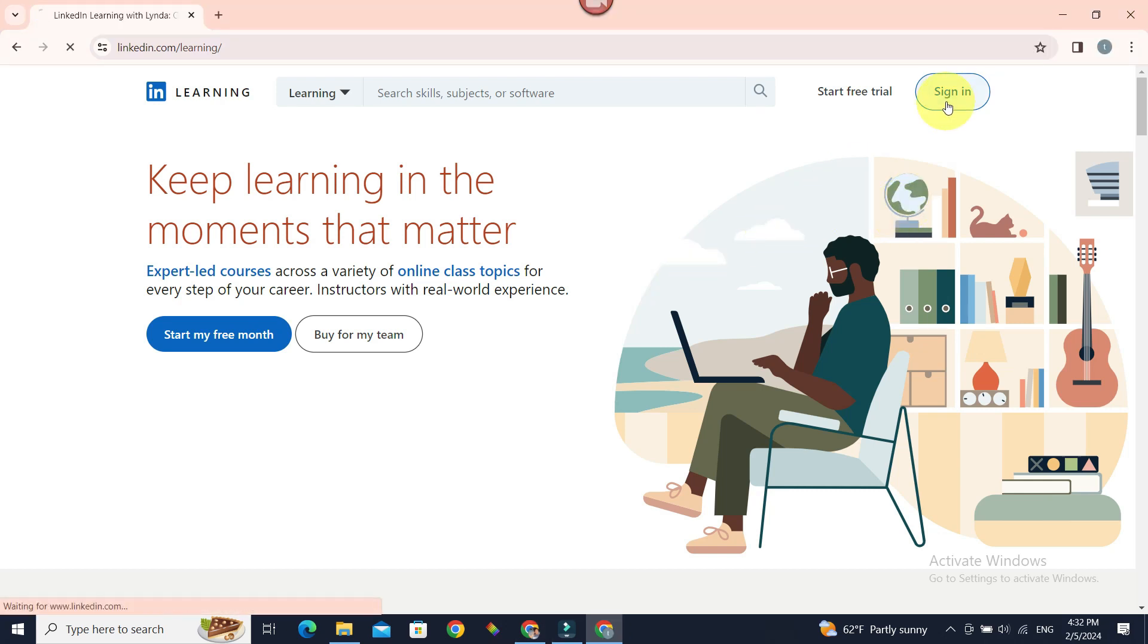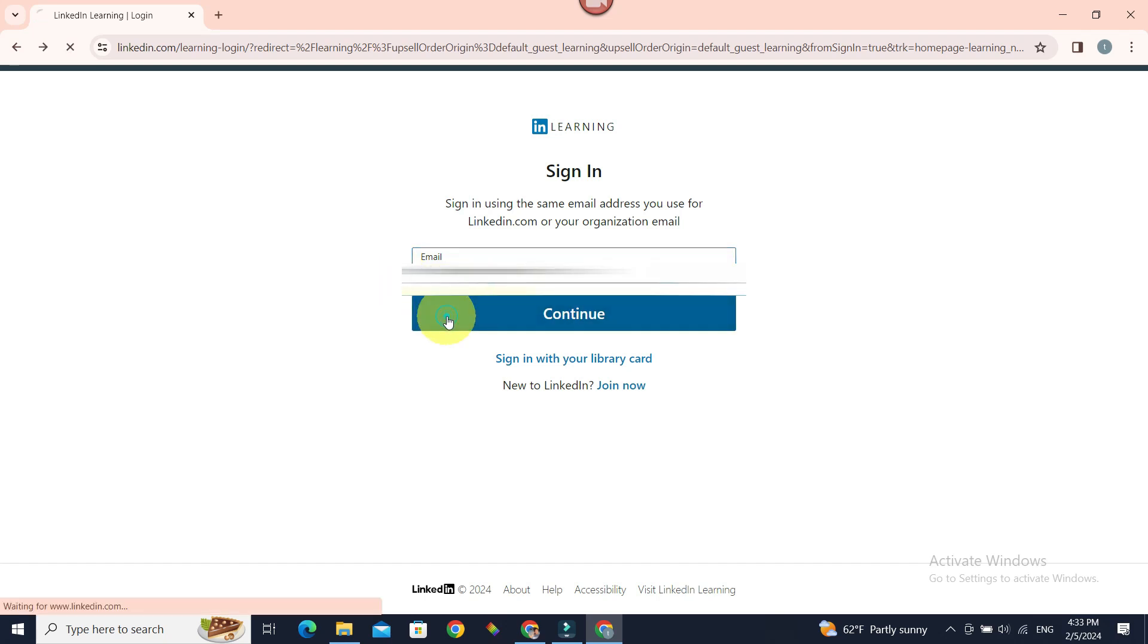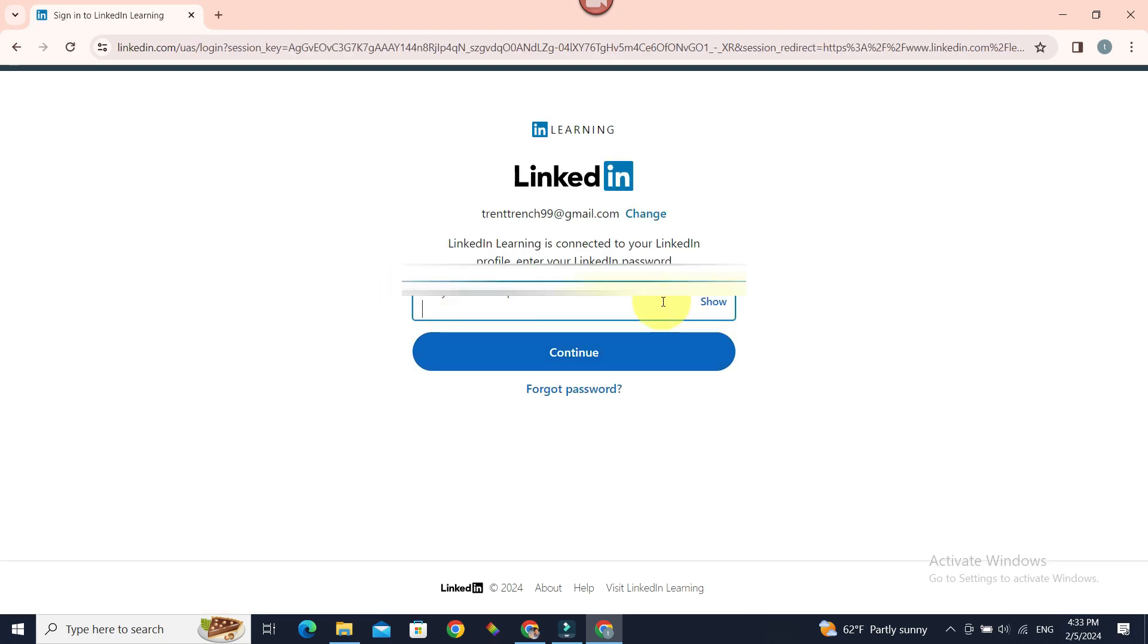Now, sign in, enter the email that you use for your LinkedIn account and continue. Now, LinkedIn password and continue.